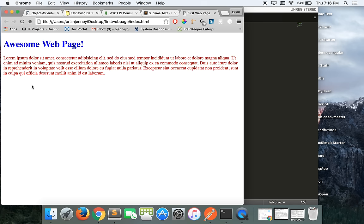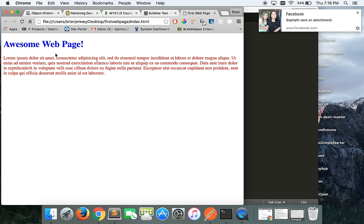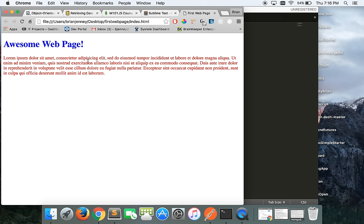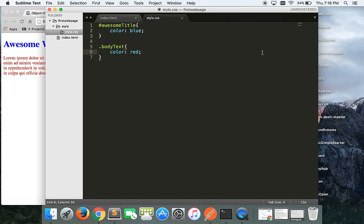Let's go back to our page in the browser and refresh it. It worked on the first try! Now I have a blue 'Awesome Web Page' heading and red Lorem Ipsum body text. A pretty visually stunning web page with some magnificent colors.